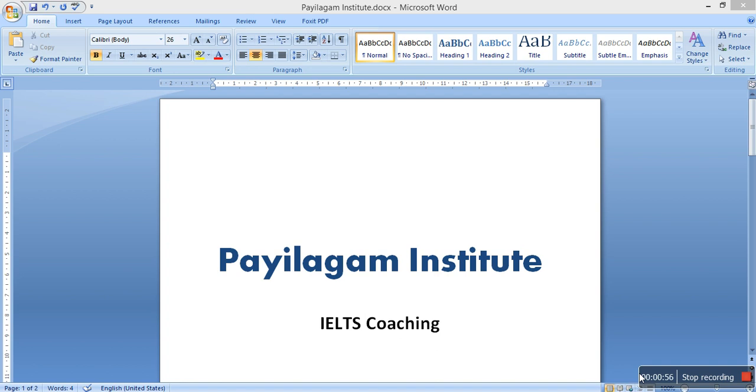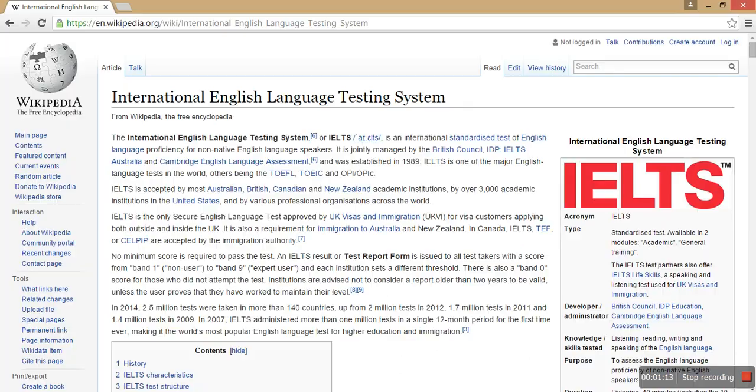I'm going to share what we're covering in this IELTS coaching, what IELTS is, and our teaching style. IELTS is an exam which is a testing system.